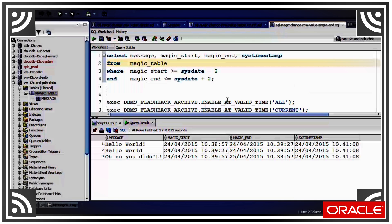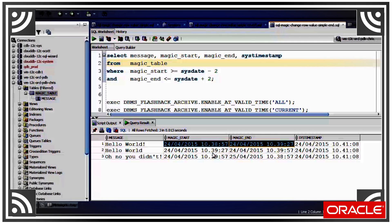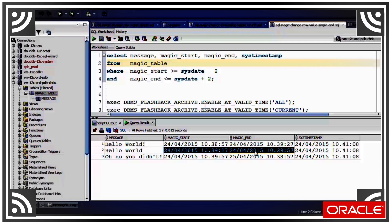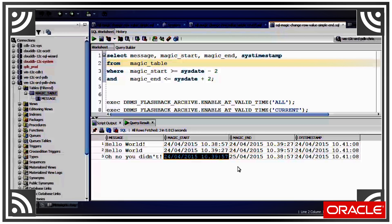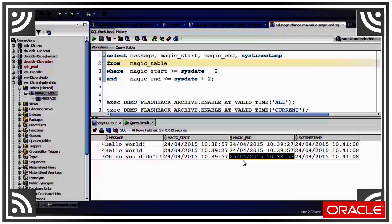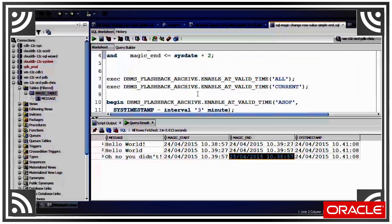And we query it. Now you can see I've actually got three rows in the table. My first row which was valid for 30 seconds, my second for another 30 seconds, my final row which was valid from a few moments ago up until some point tomorrow.